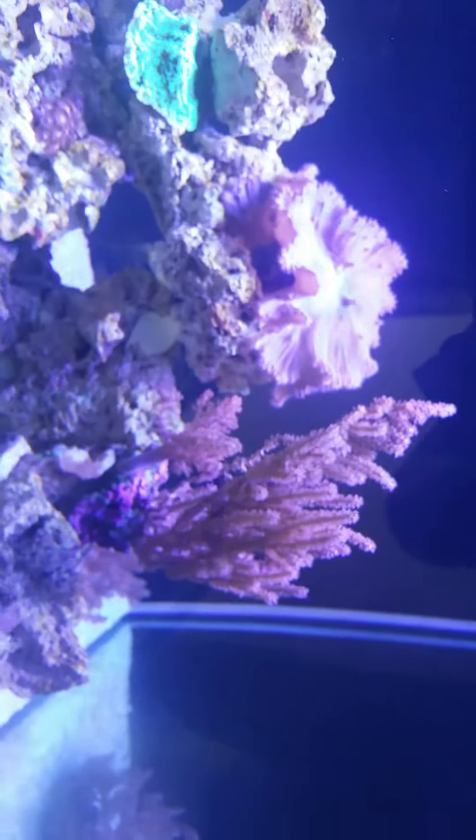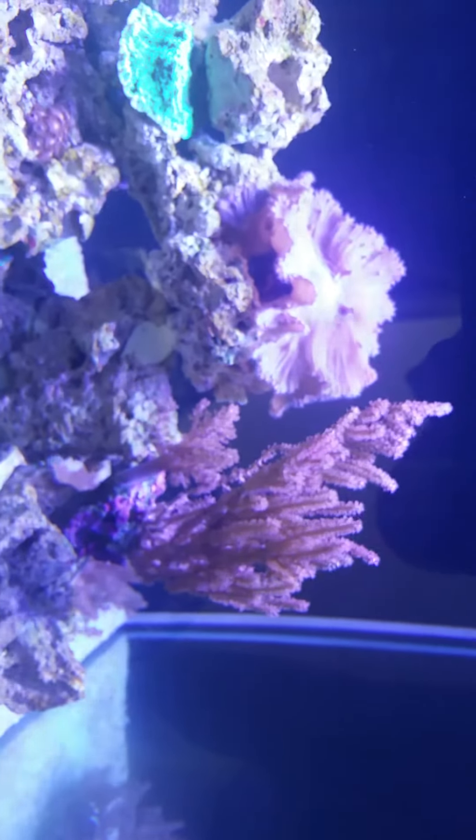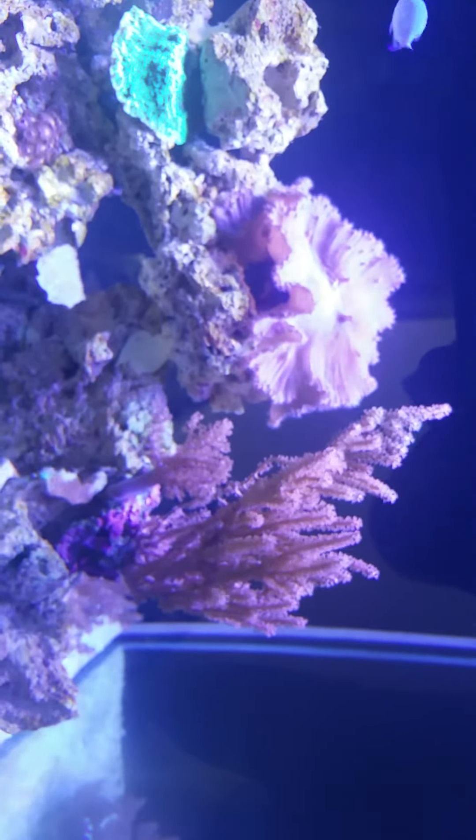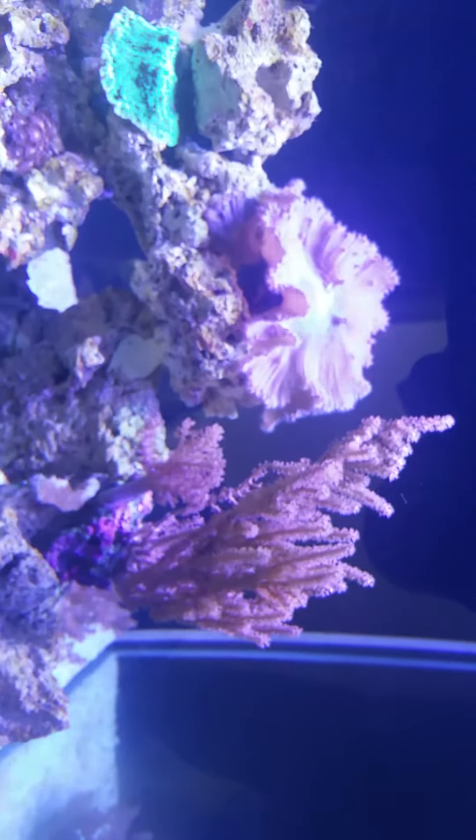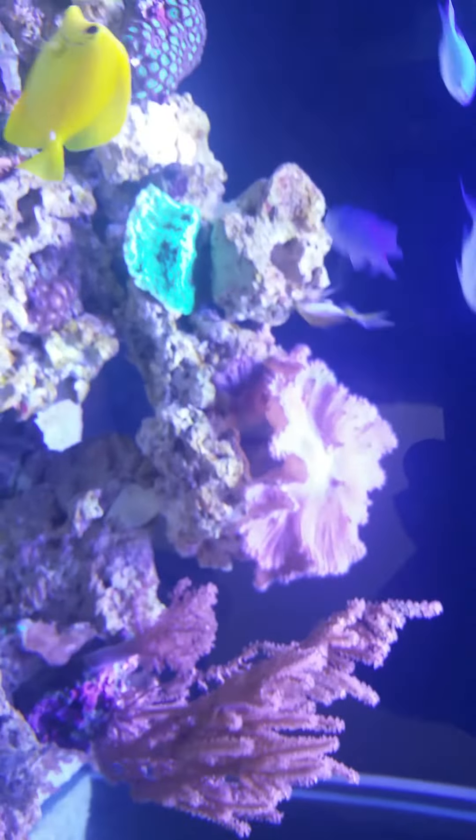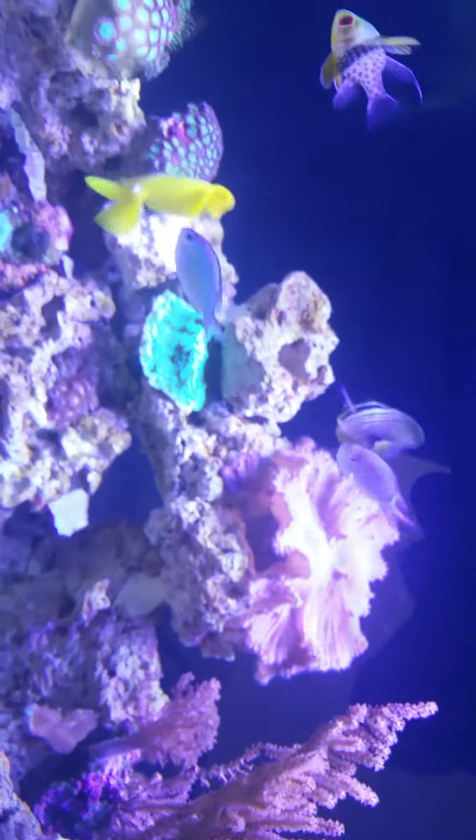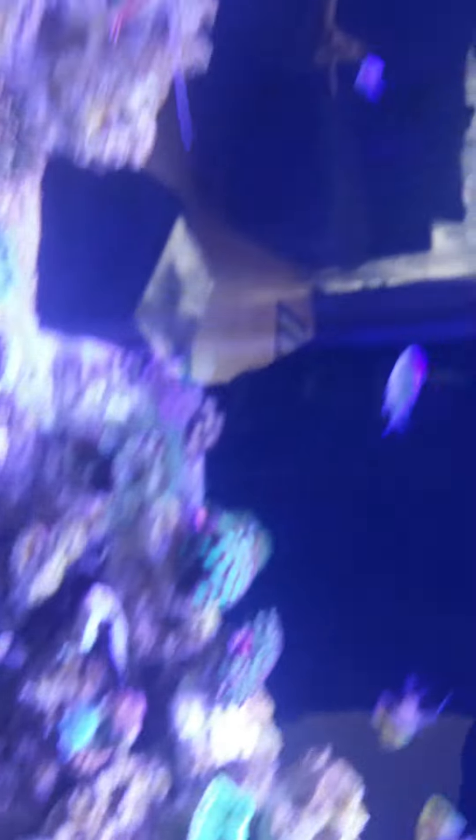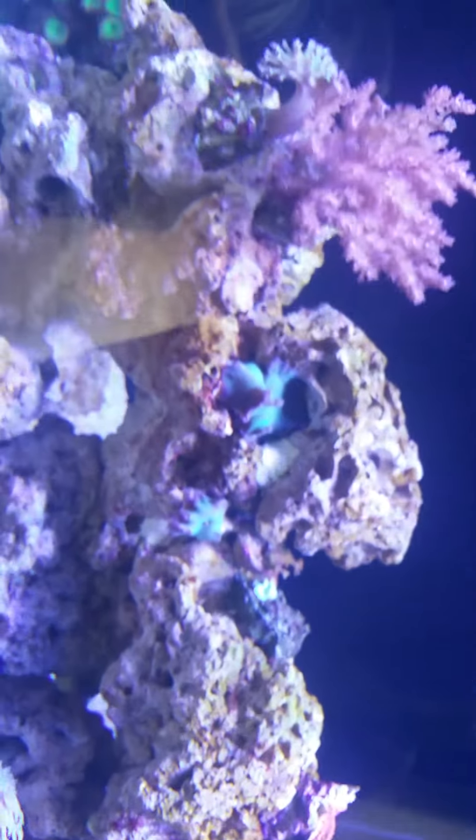So there you have it, CP40 from aquaticdeal.com. Stupid price, fantastic delivery. I'm not going anywhere else again. Hope you enjoy my review of the CP40. Goodbye.